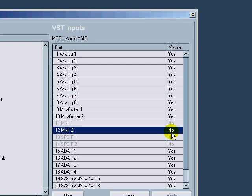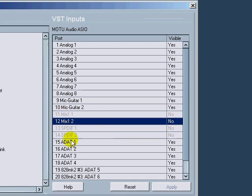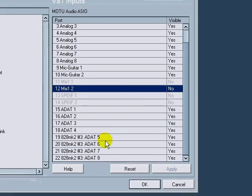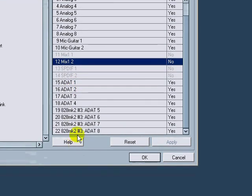For me, I don't use Mix 1 and Mix 2, so I just have those as 'No.' And the digital inputs I don't use those, but I do use all the ADAT inputs as well as all the analog inputs. So I just make those disappear.